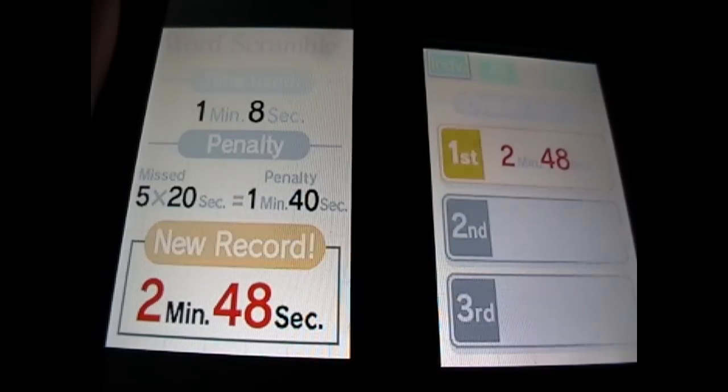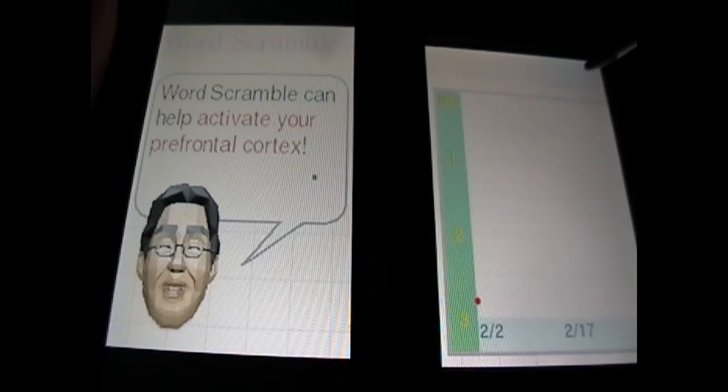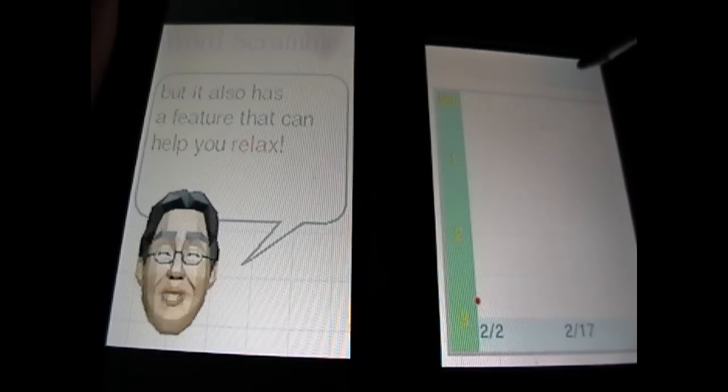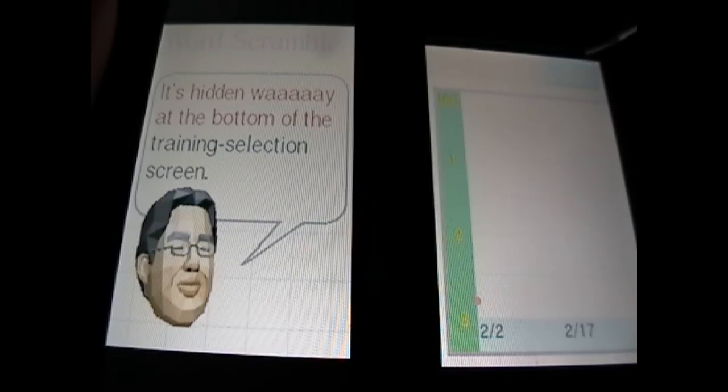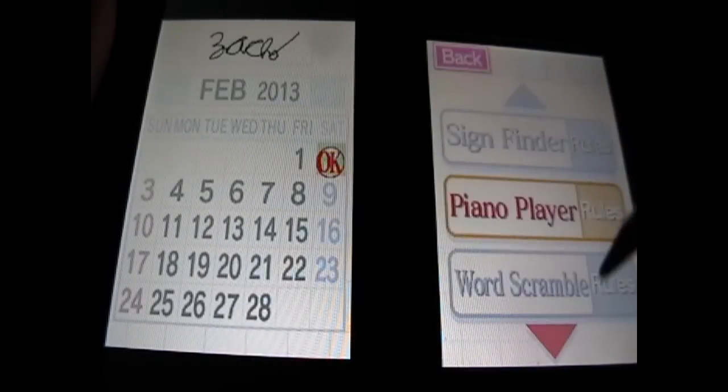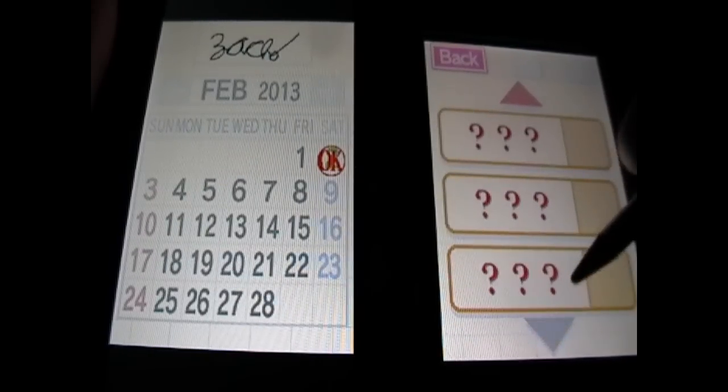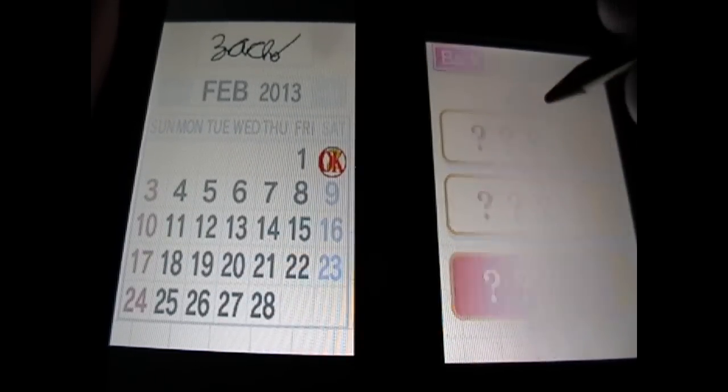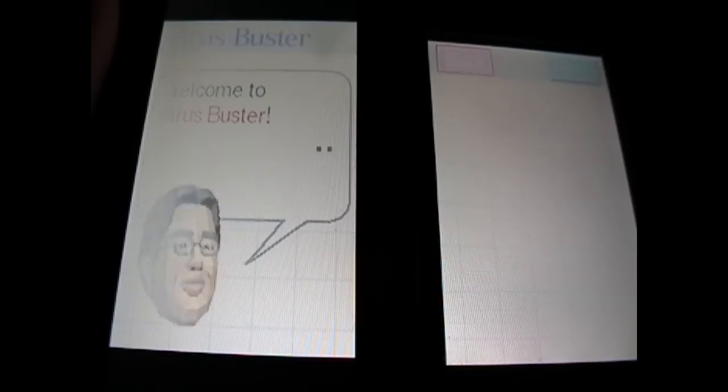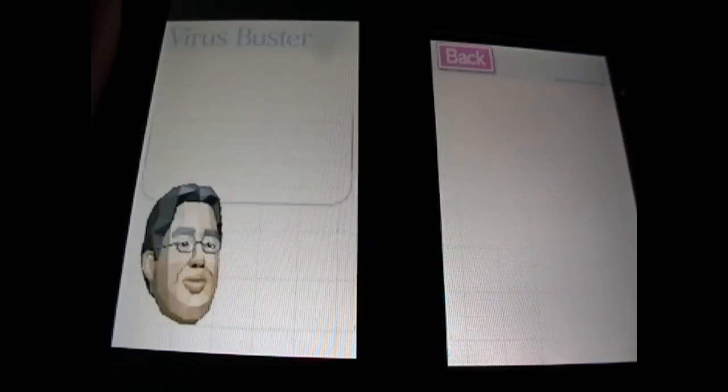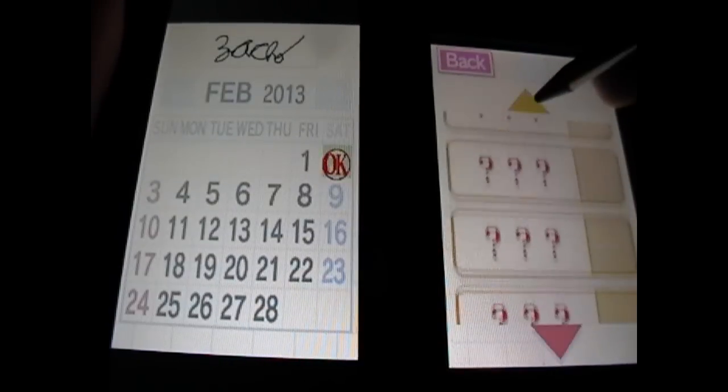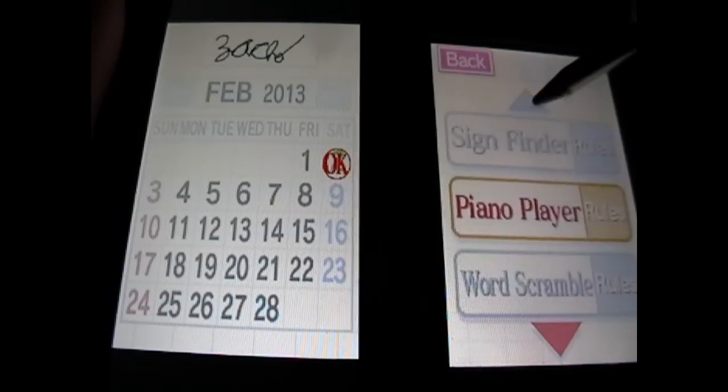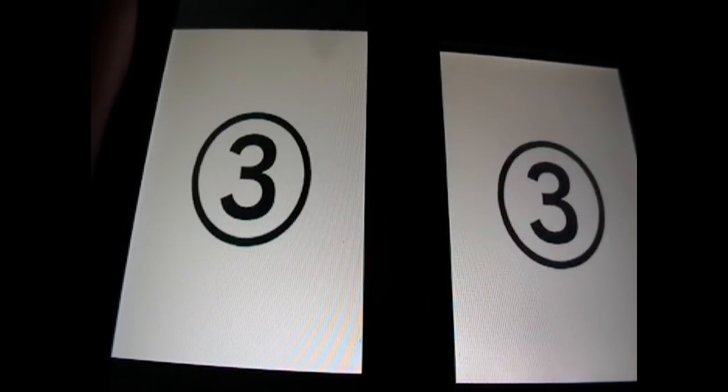Two minutes 48. Automobile speed. All right. Kind of okay, I guess. It's in way at the bottom of the training selection screen. Have you noticed it yet? What? Oh, I found something hidden. It's, oh yeah, the virus buster. So that's actually like Dr. Mario. That's actually pretty fun. Maybe I'll do a separate segment for that. I'm not sure though. Maybe I will.